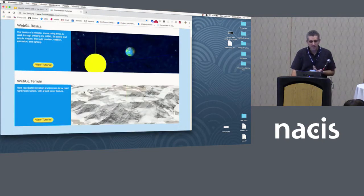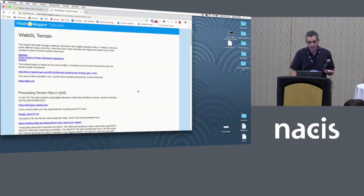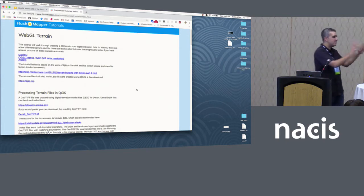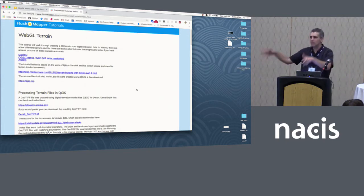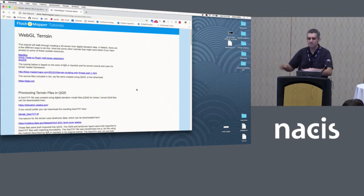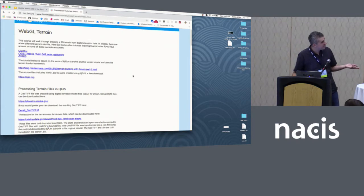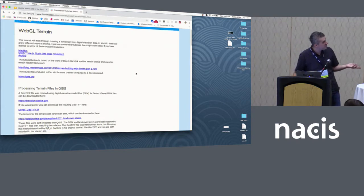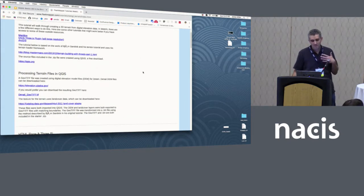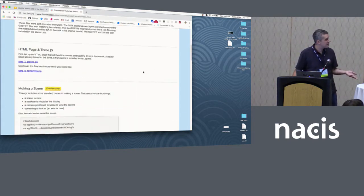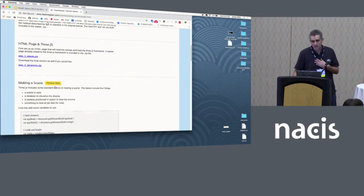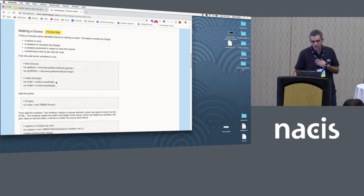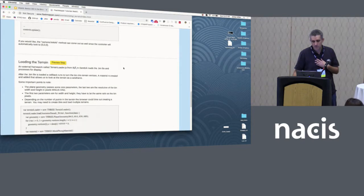The second topic is terrains. The hardest part about a terrain is going from the DEM into something that WebGL can read. There are a bunch of different ways to do it and I have some links, but I'm not going to focus a ton on it because it gets a little complicated. I'm just going to jump straight to a preview.